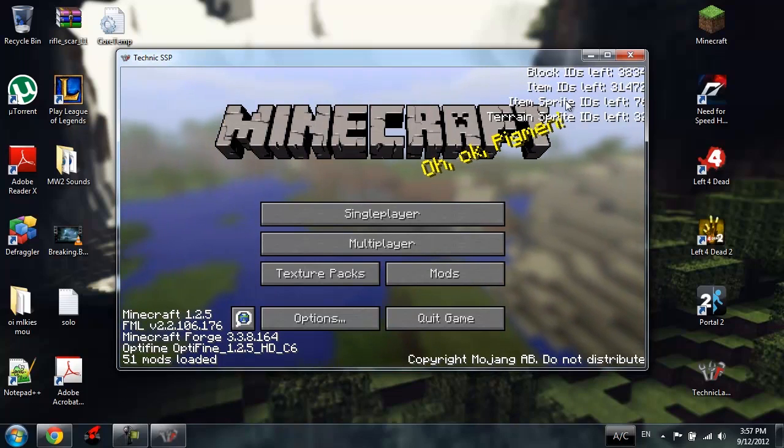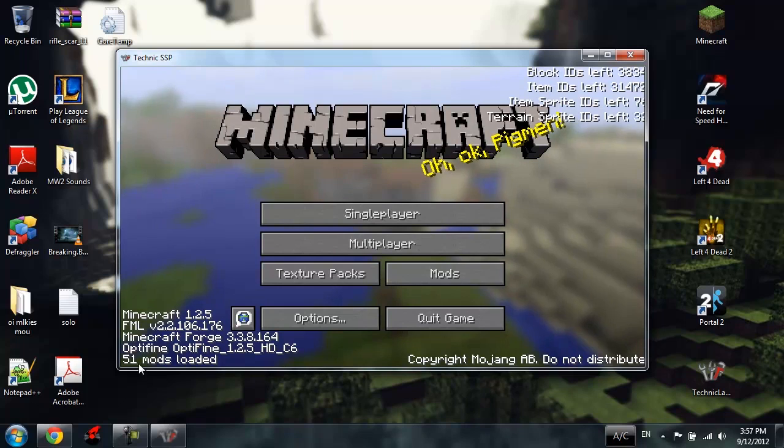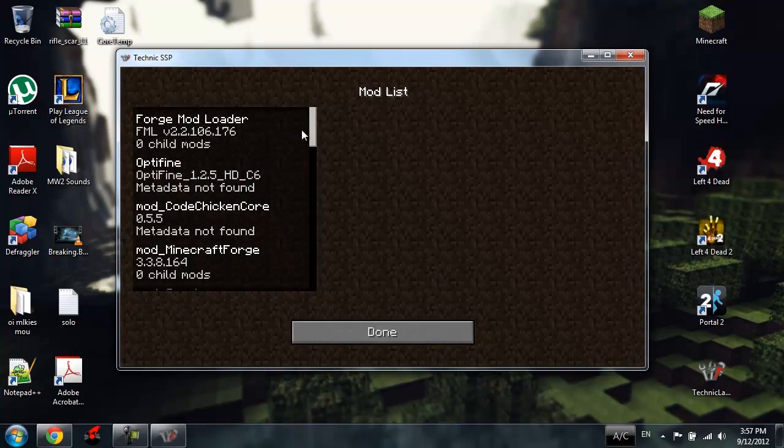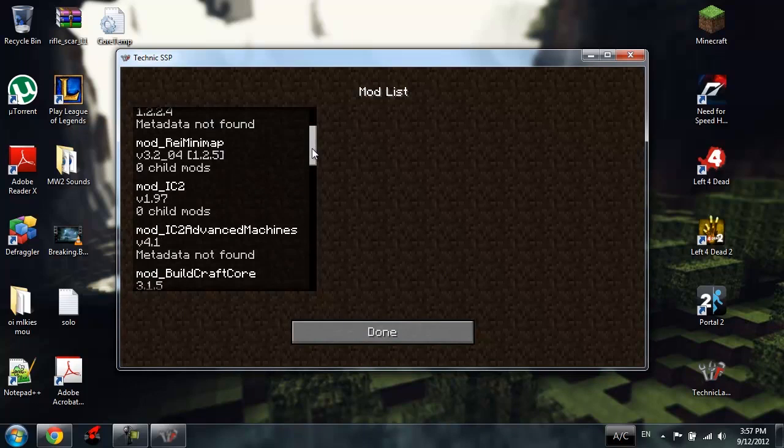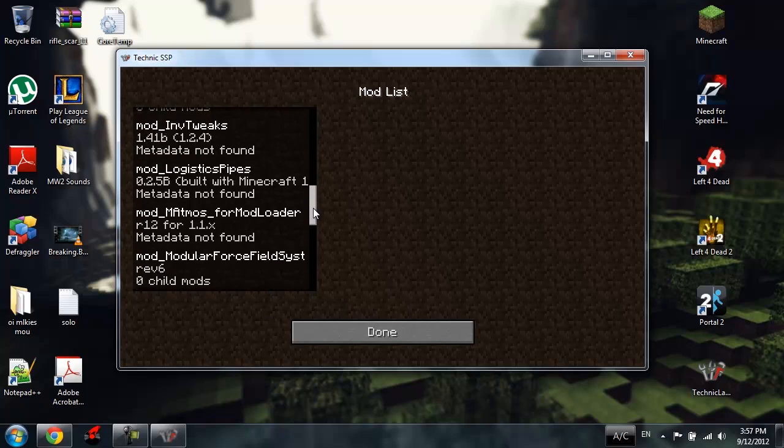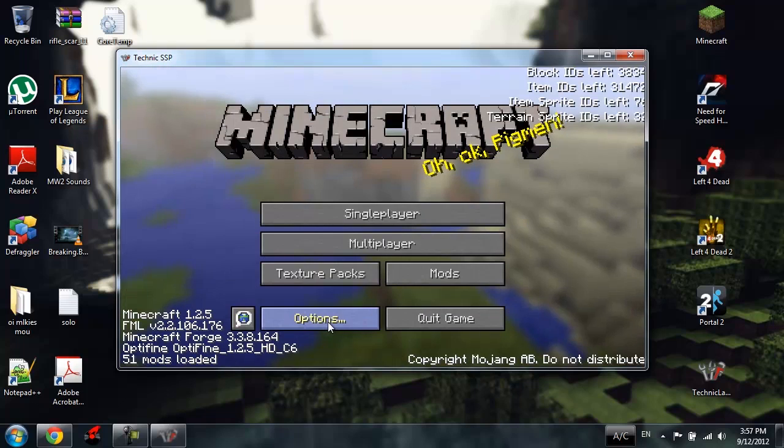Block IDs left, Item IDs left, Item Sprite IDs. Minecraft, you can see all those things. 51 mods loaded, Forge Mod Loader, all these mods. It's a lot of them, I know.